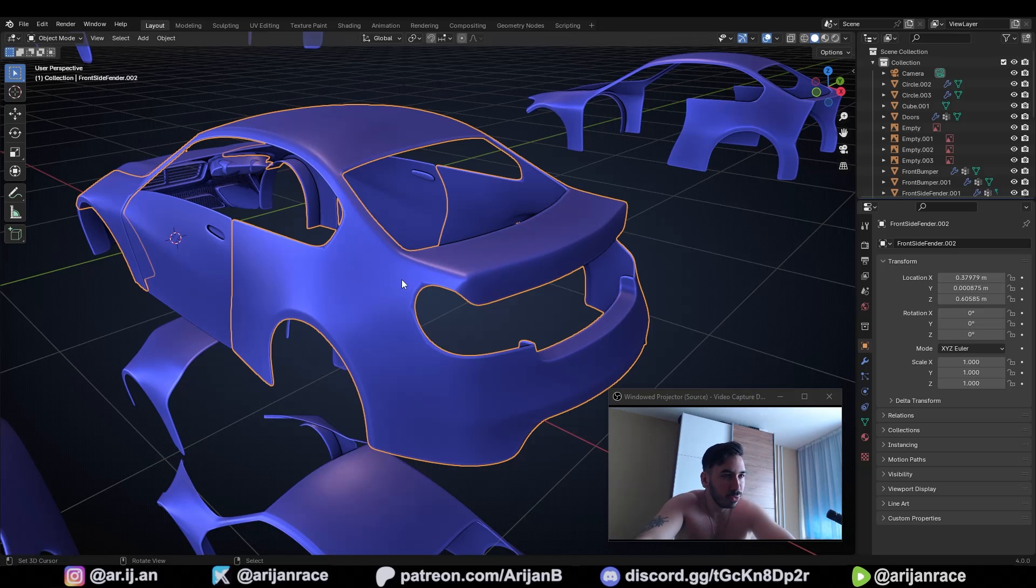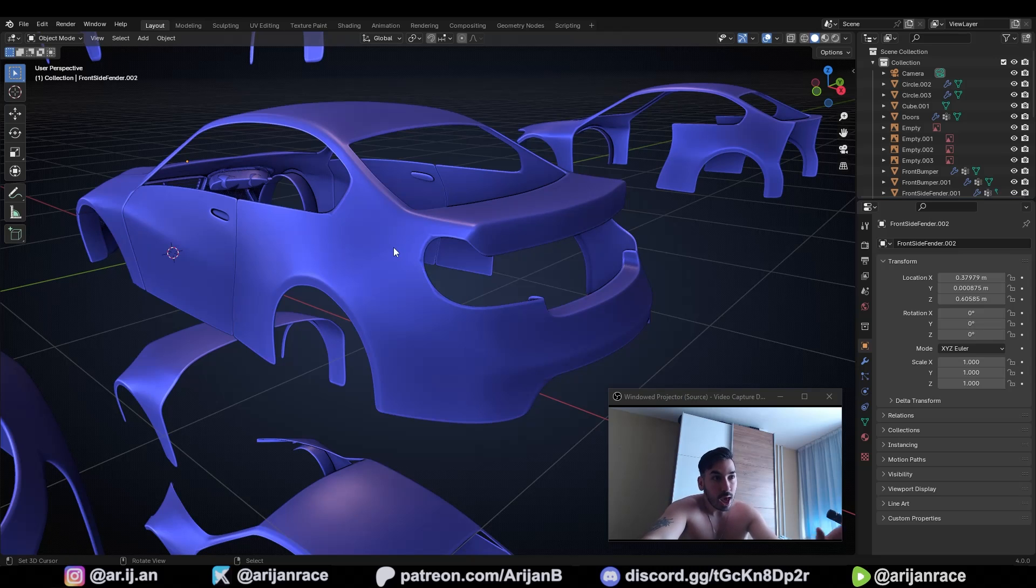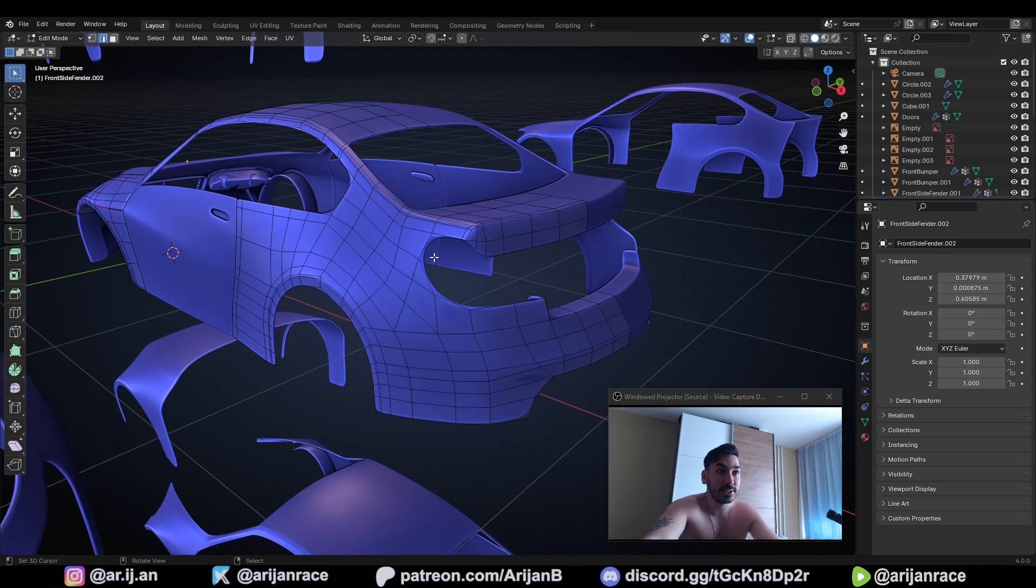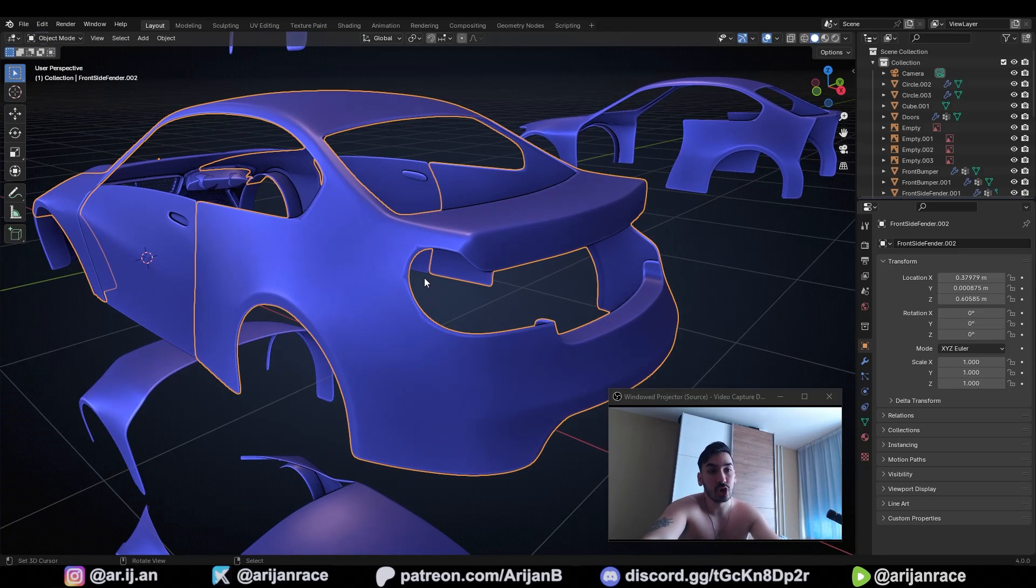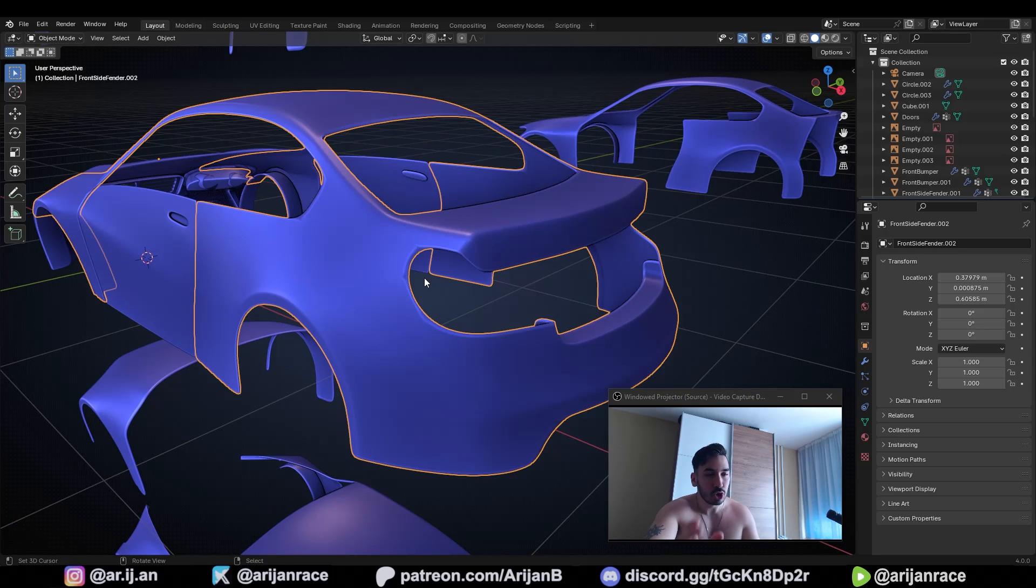I've received this model right here from one of my patrons. He needed some help with modeling something on this car. He didn't know how to do it. And while inspecting this model, I figured out there's something wrong with certain parts of this object. And chances are you're doing the same thing. So pay attention.